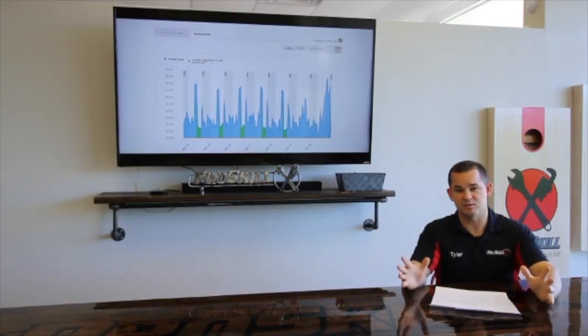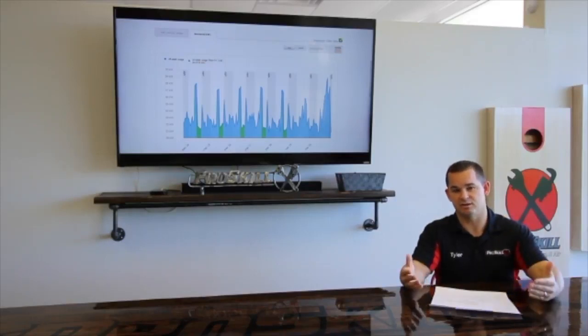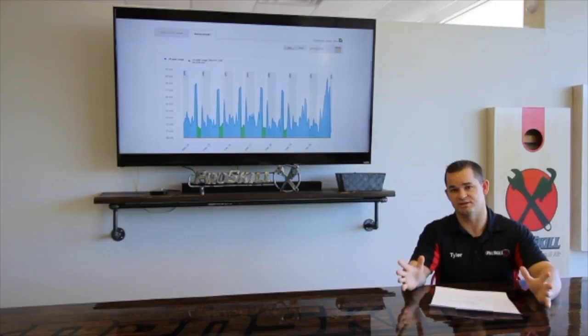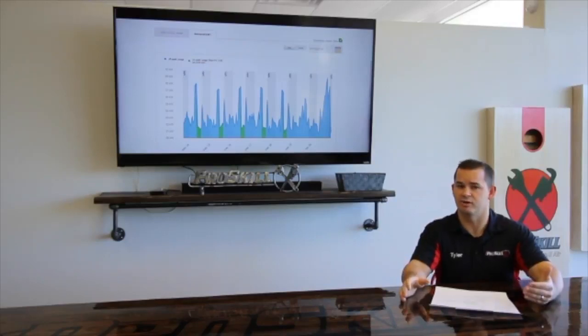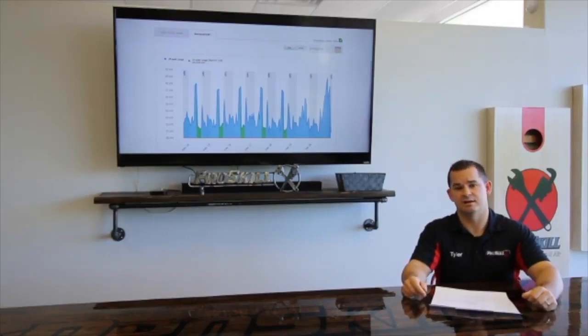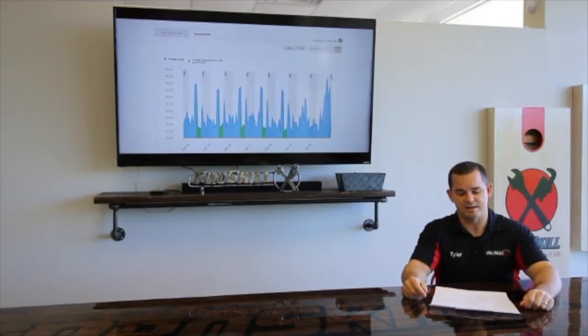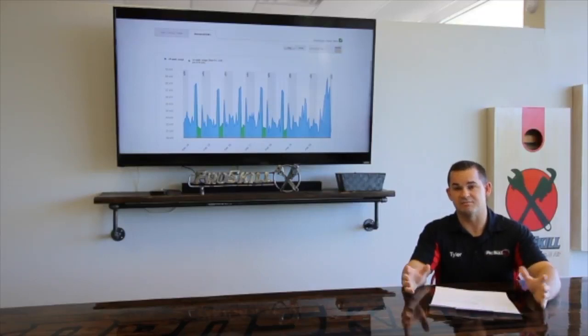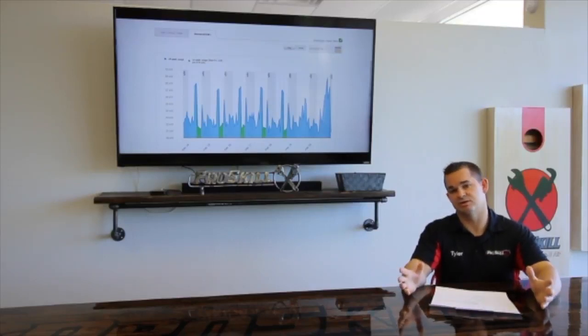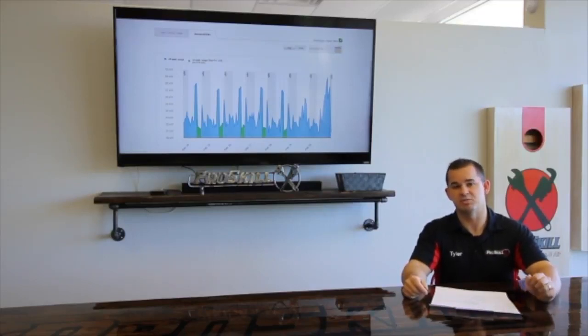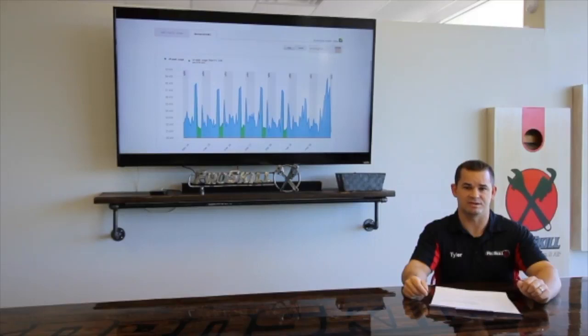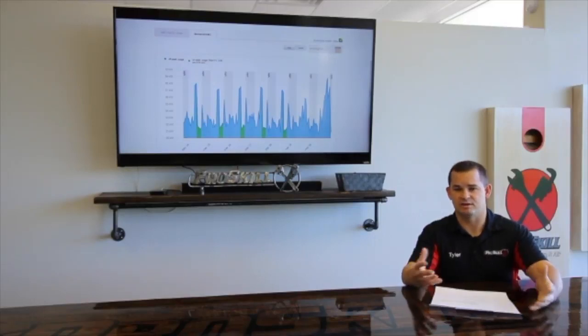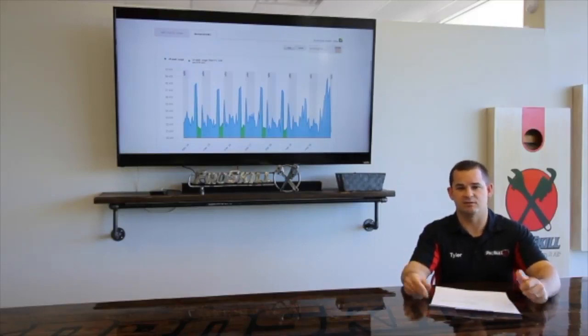So things that we need to talk about, things that we need to address. One of the biggest changes with the new plan, the 3-8 SuperSaver Max plan, is there's a demand charge. And a lot of people get confused as to what the demand charge is and what they're actually paying for.